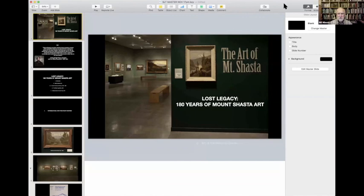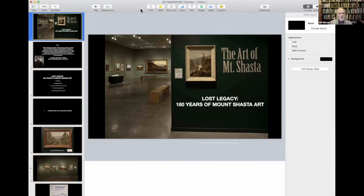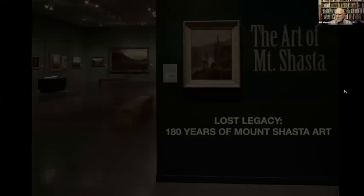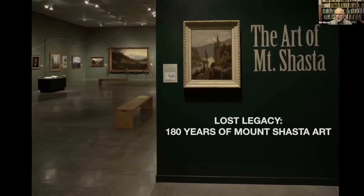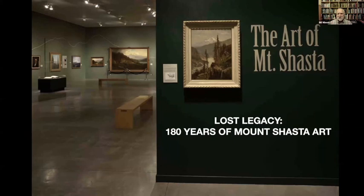Thanks so much for the opportunity. I hope everybody enjoys this — it's a visual show, which is great. It's not dry material; it's not poems or literature. I'm going to start the slide. So today we're going to call this Lost Legacy: 180 Years of Mount Shasta Art. It's really a couple of legacies we're going to talk about.